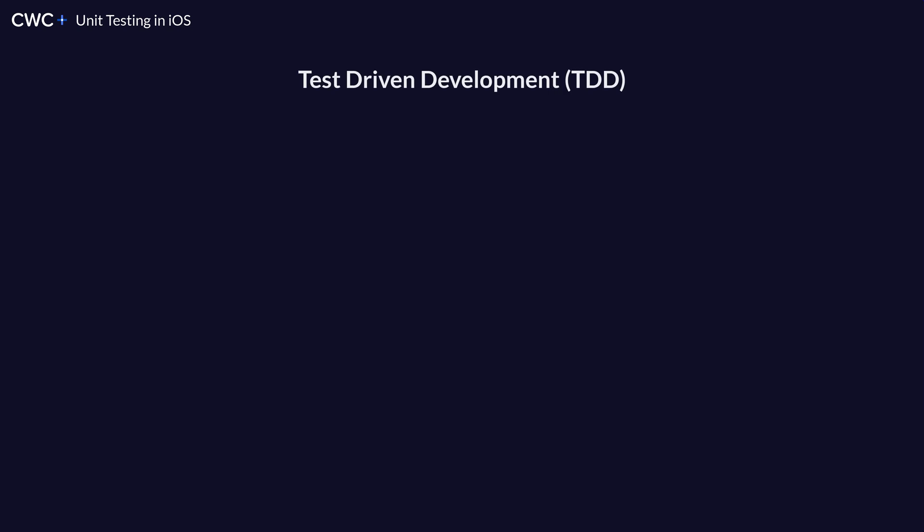The last thing with unit testing is there's a concept called TDD or test-driven development. So this would mean that you actually write your unit test before you write your code. So why would you kind of do something like this? And how does it work? So how it works is you write a test that fails, meaning your test does not pass because you have not written the code for that feature.